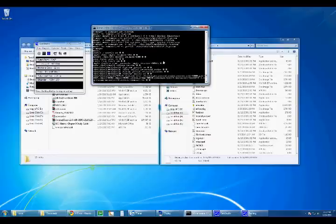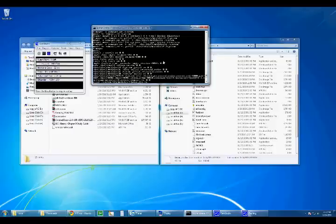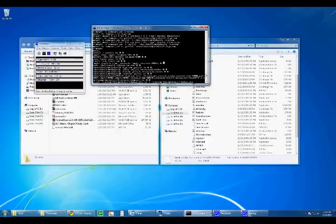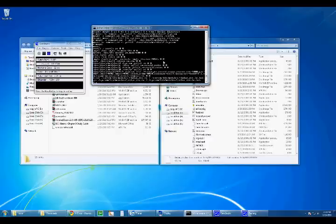Now what you're gonna do is cat slash system slash lib slash modules slash tiwlan underscore drv.ko slash system slash lib slash modules slash tiwlan underscore drv.ko dot bak. That backs up your original file.